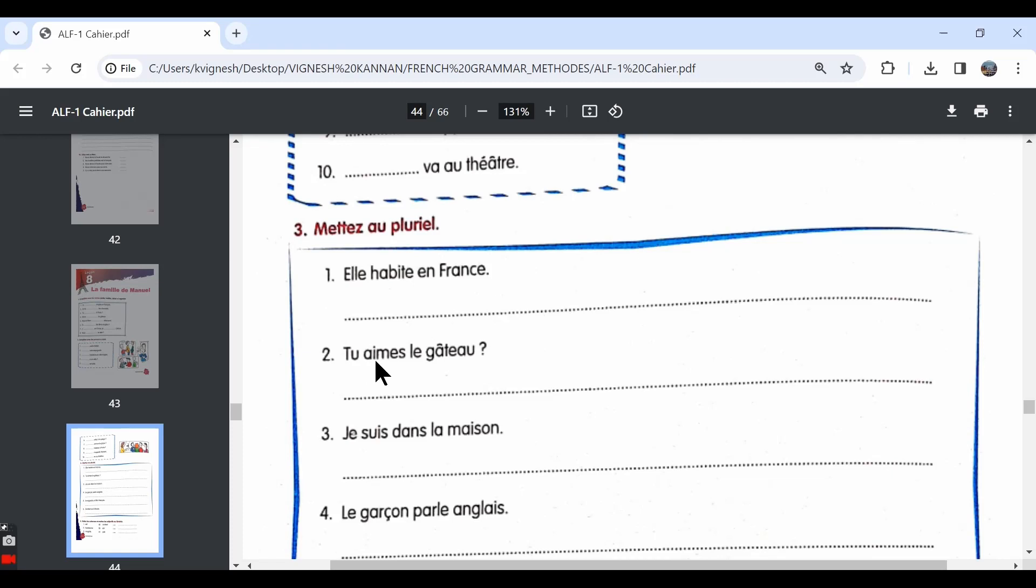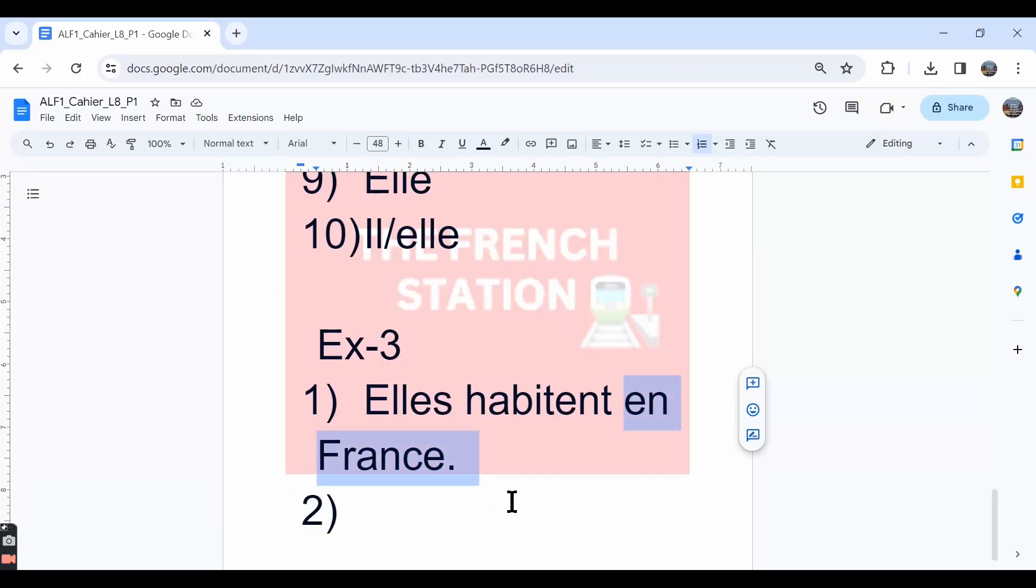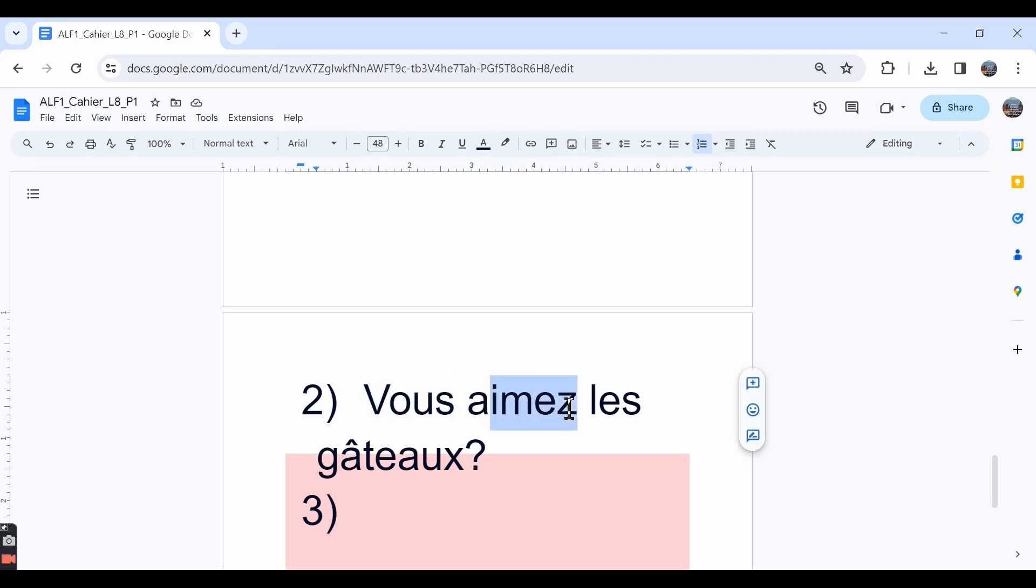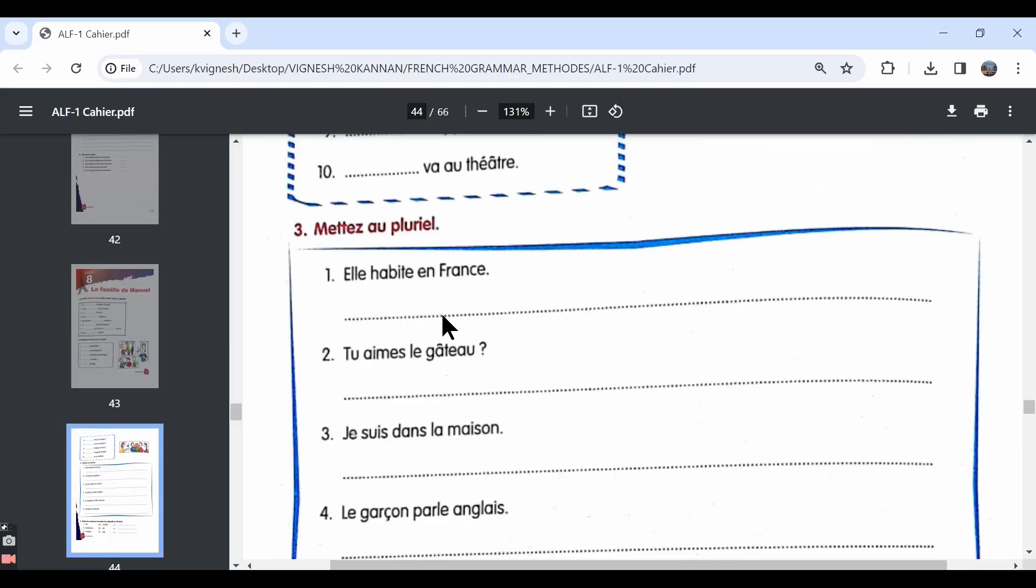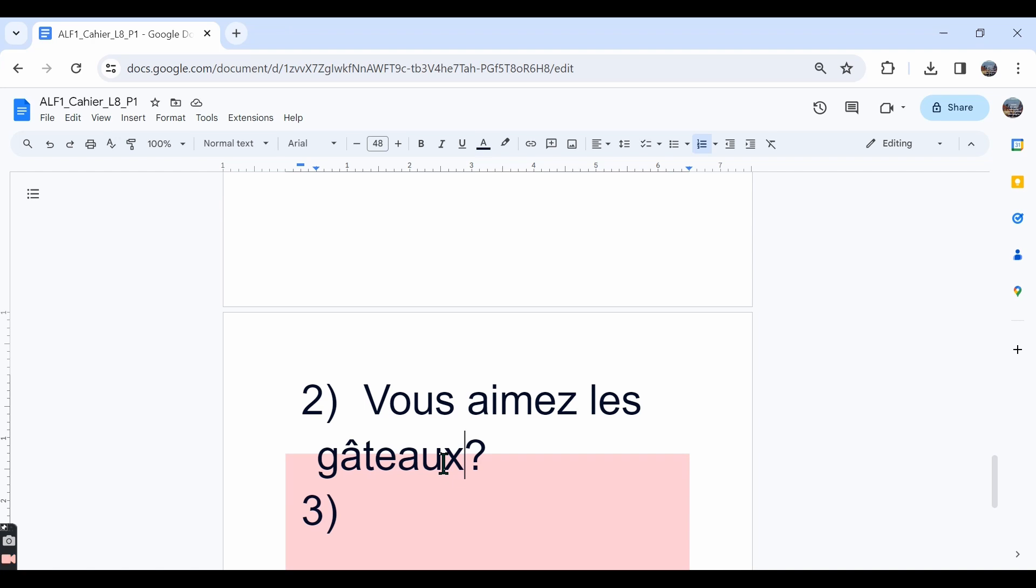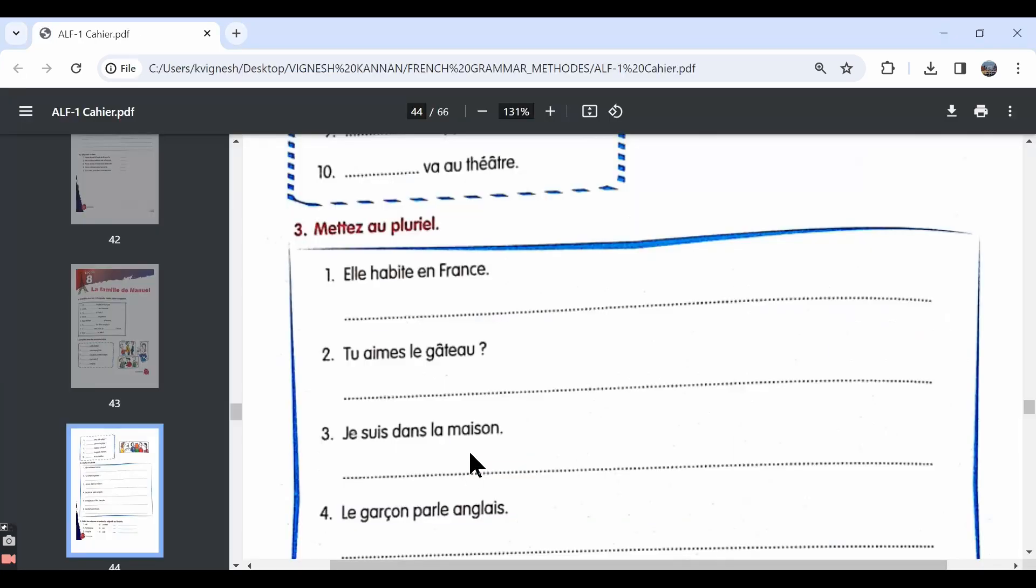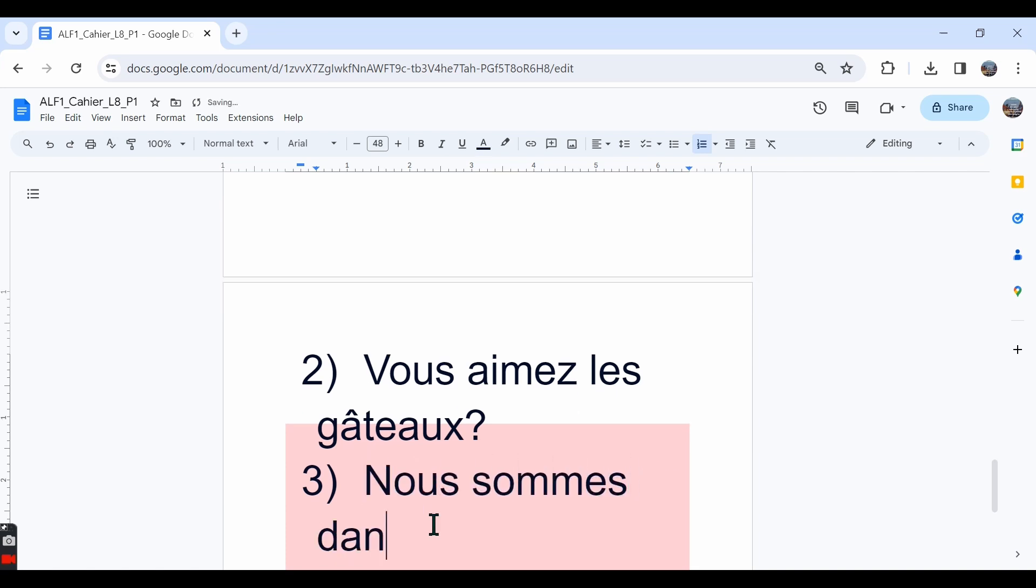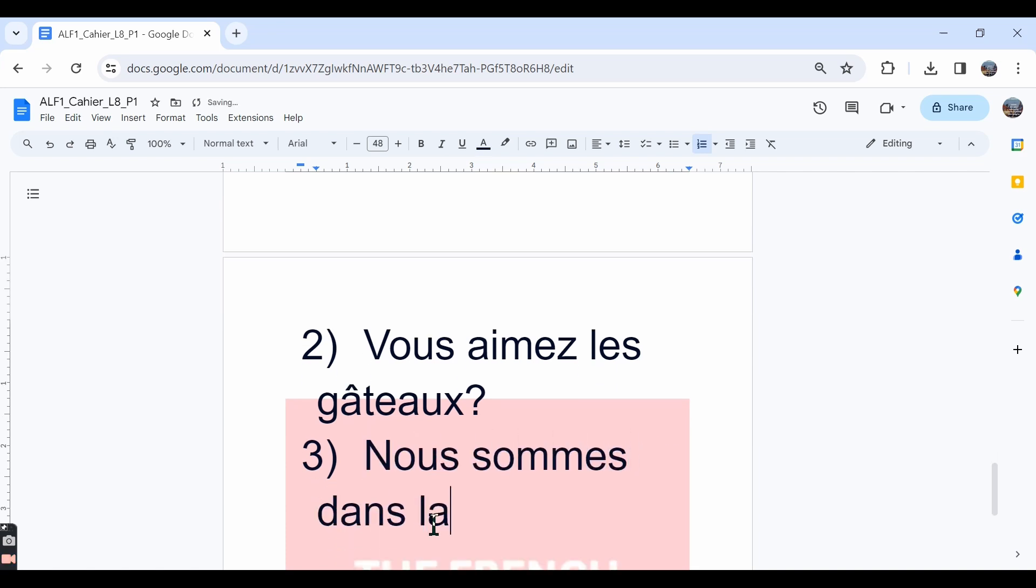The second one, tu aimes le gâteau. Do you like the cake? The plural form for tu is vous and so the conjugation also changes and the plural form for le gâteau is les gâteaux. We must be careful while writing the plural form for the word gâteau because we add x to gâteau to change it to plural. The third one, je suis dans la maison. The plural form for je is nous. So that is nous sommes dans la maison. I am in the house. We are in the house.